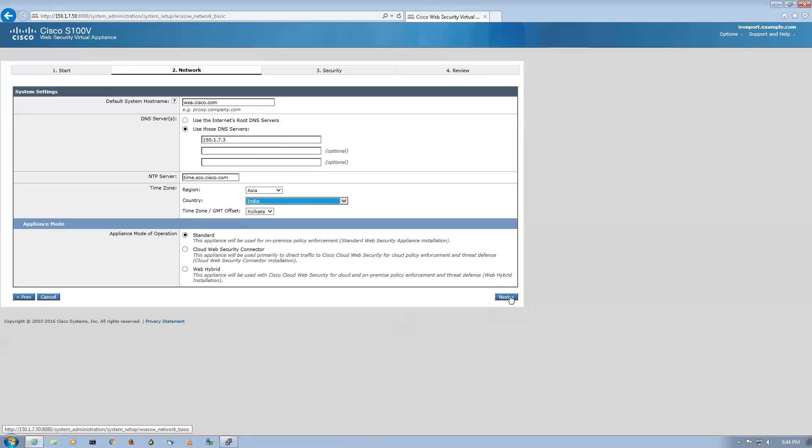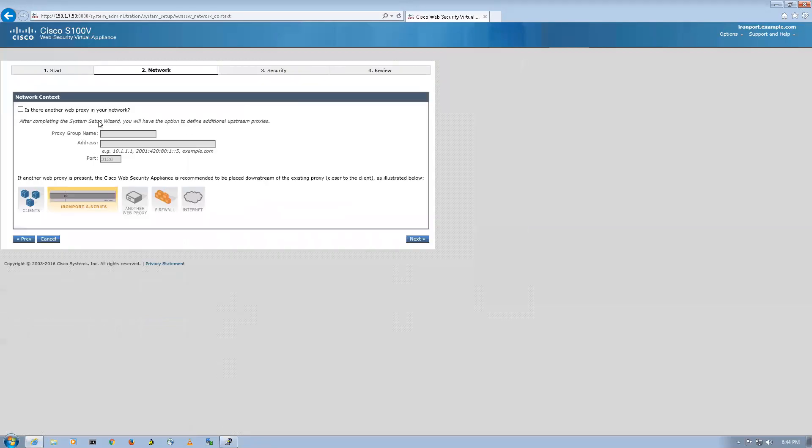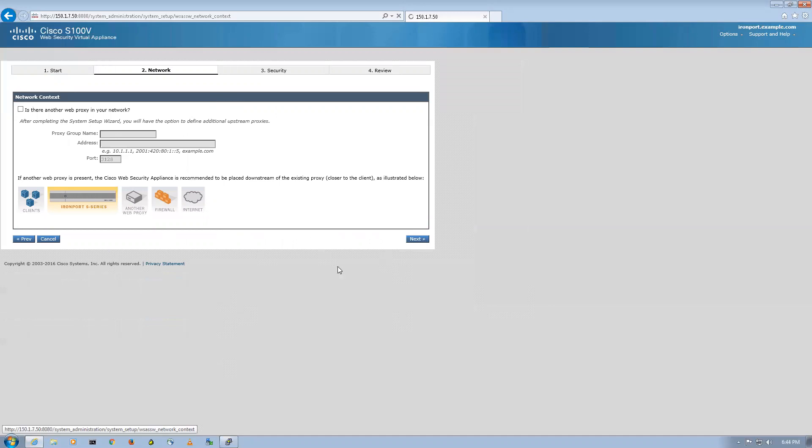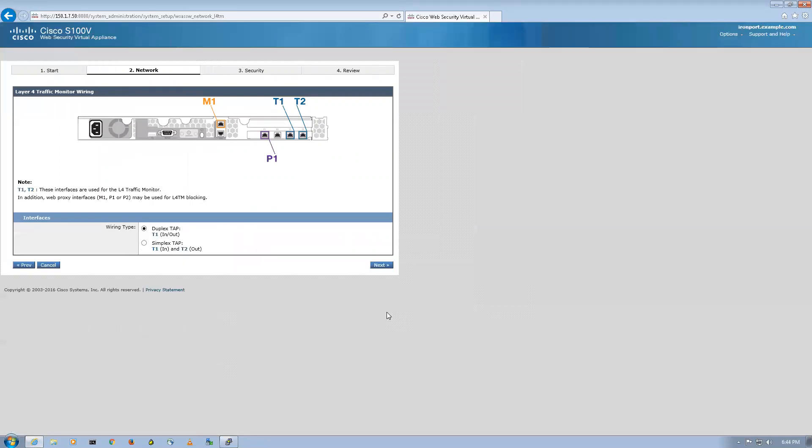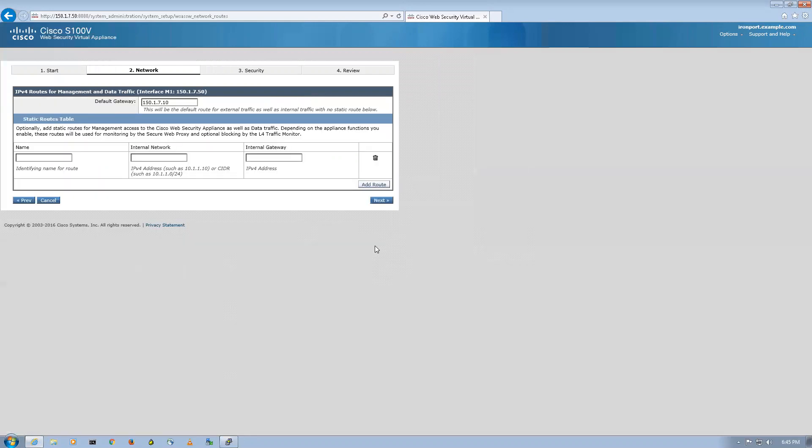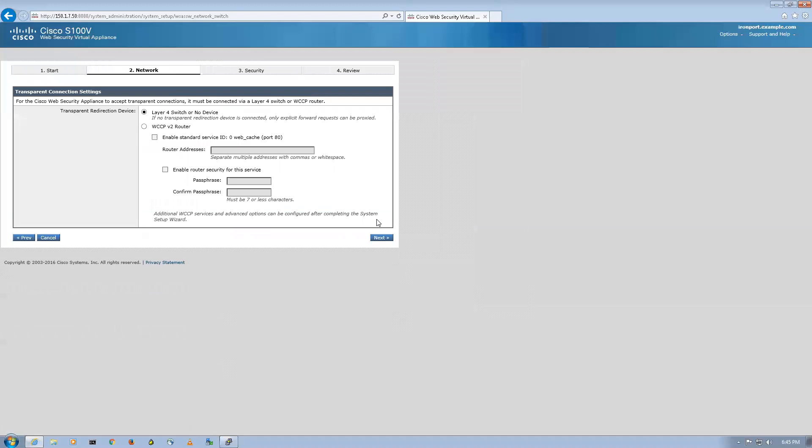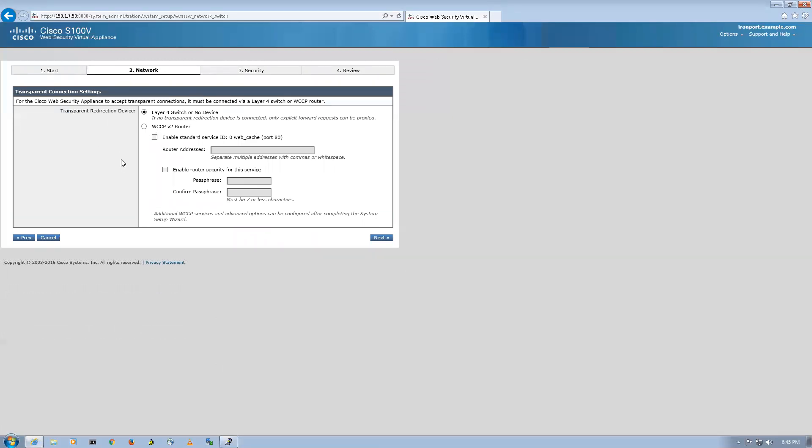The appliance mode of operation will be standard. I'll say next. It's asking me whether I have another proxy web server in my network. For now I don't have one, so I'll say next. I'll say next again, next, I'm going with the defaults, next.